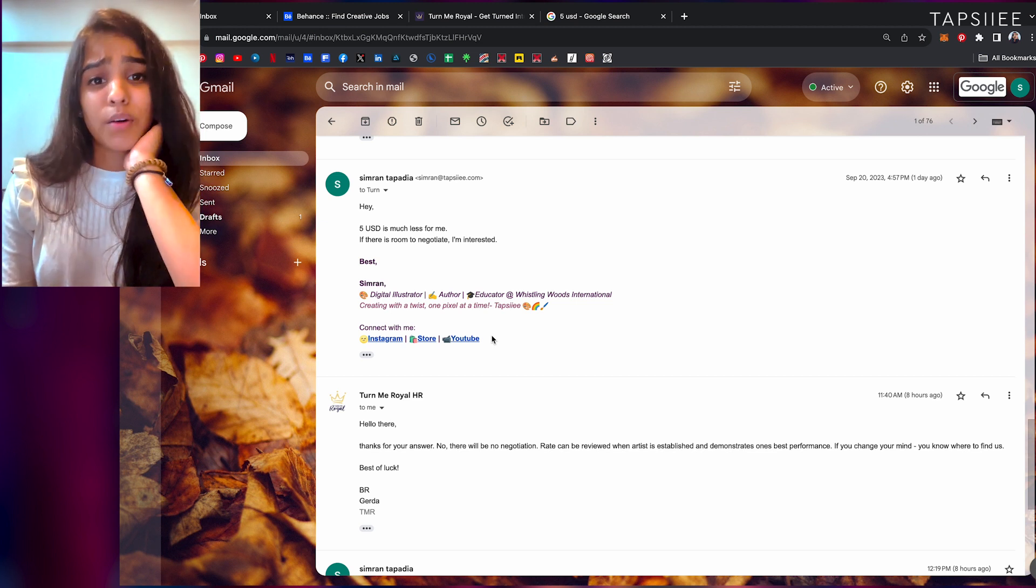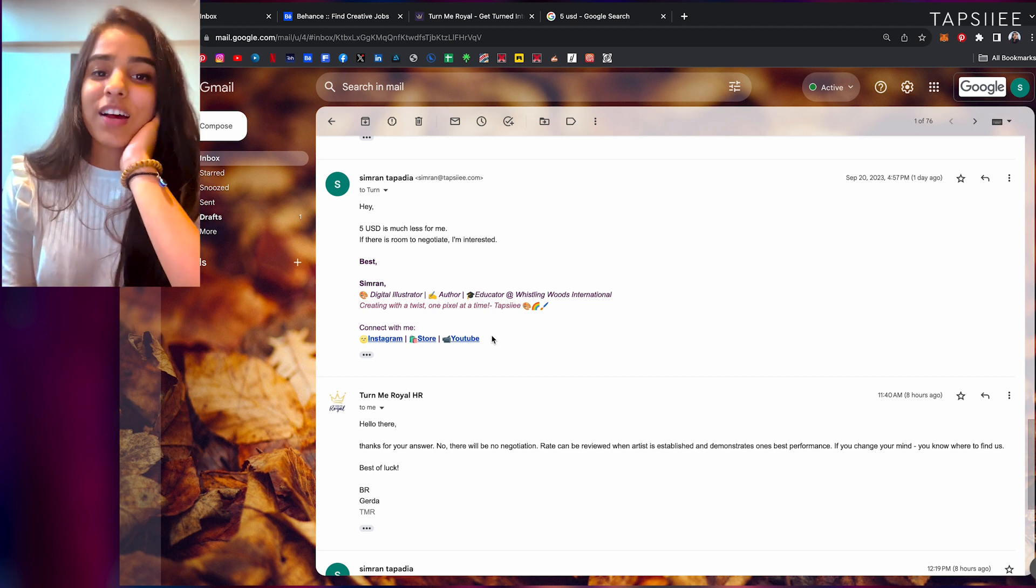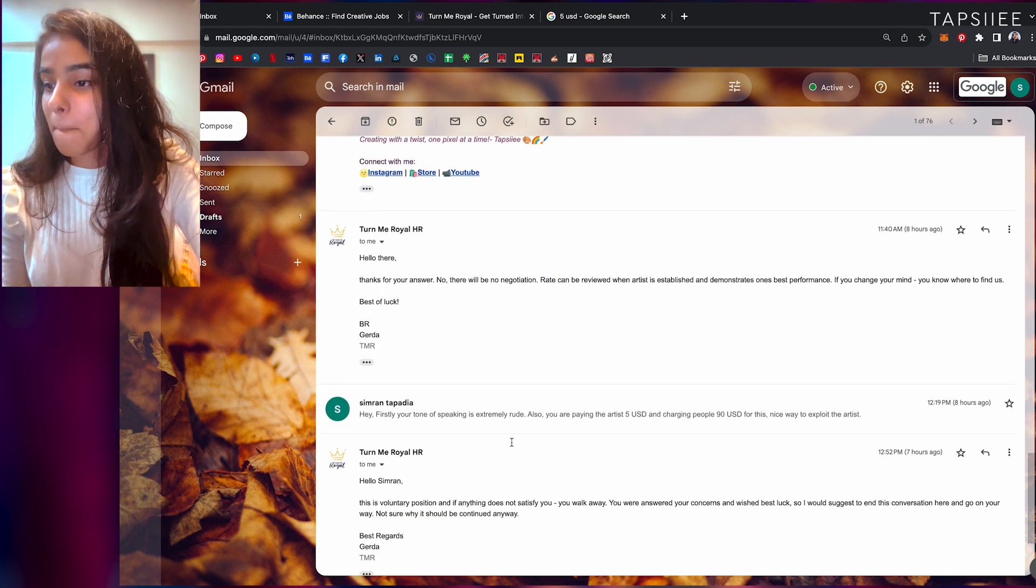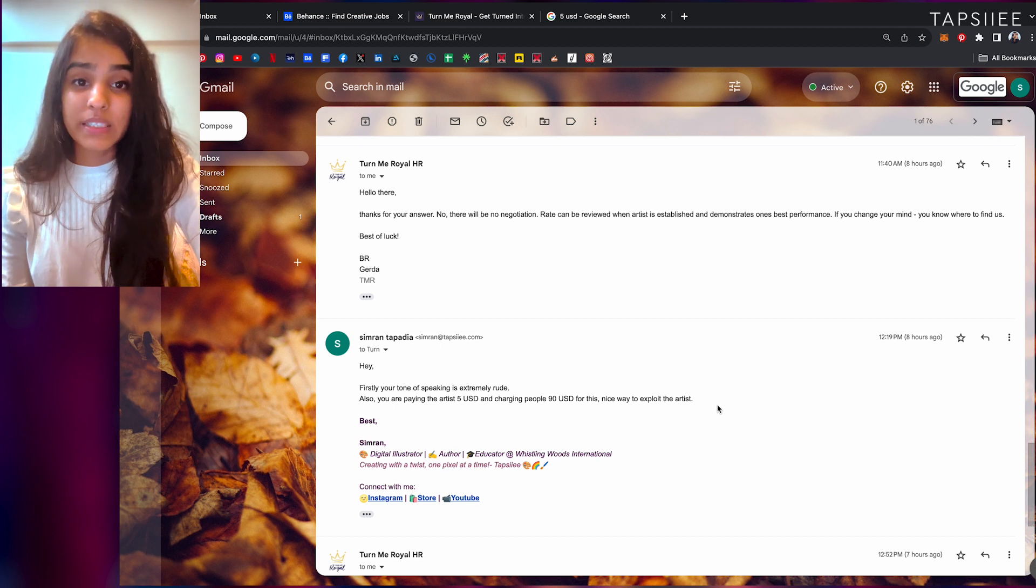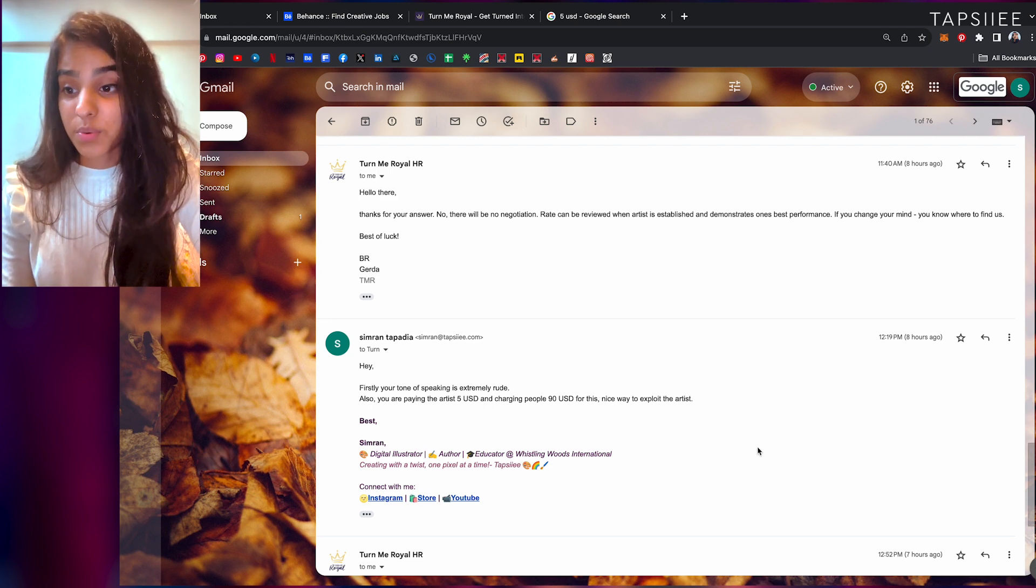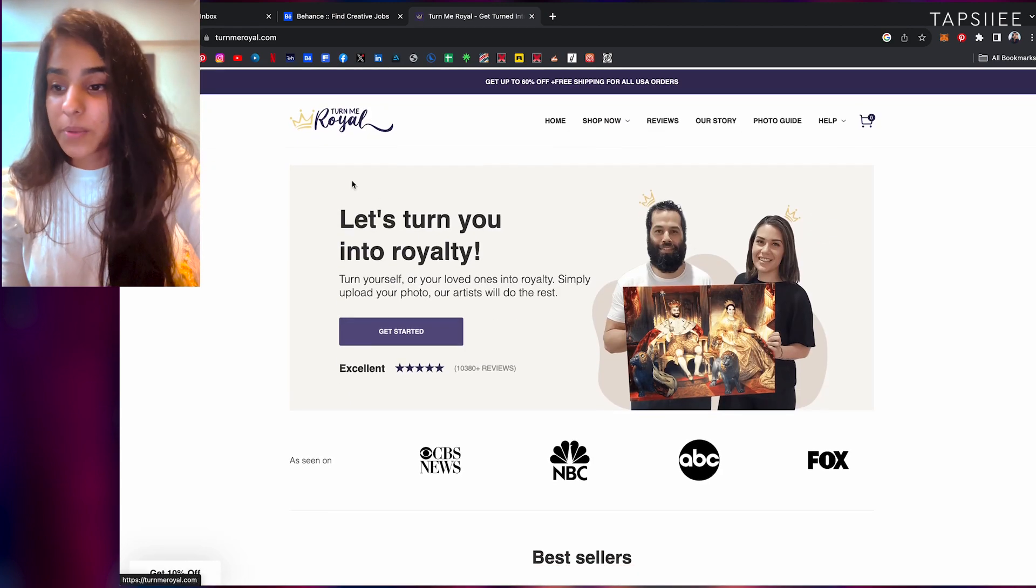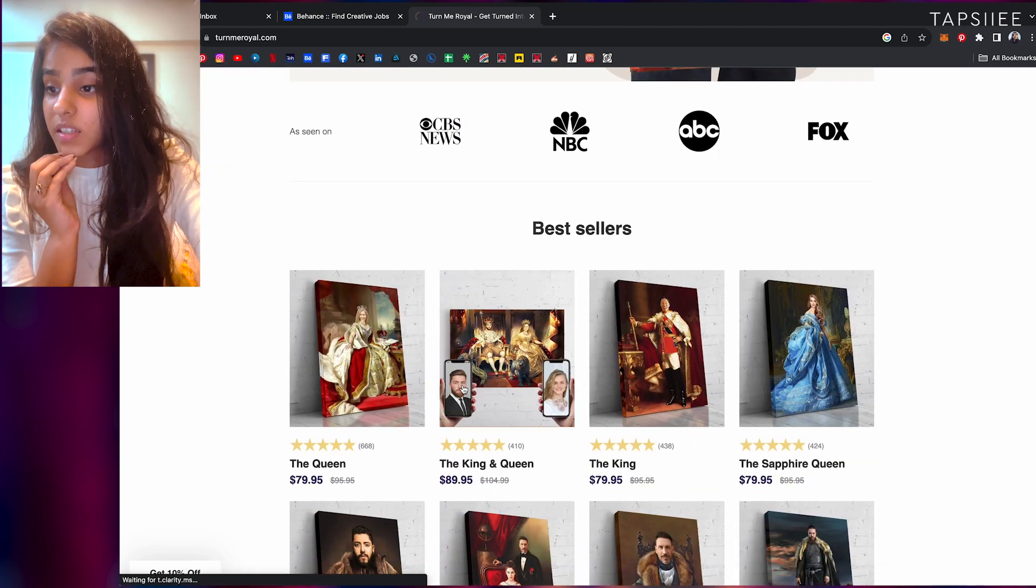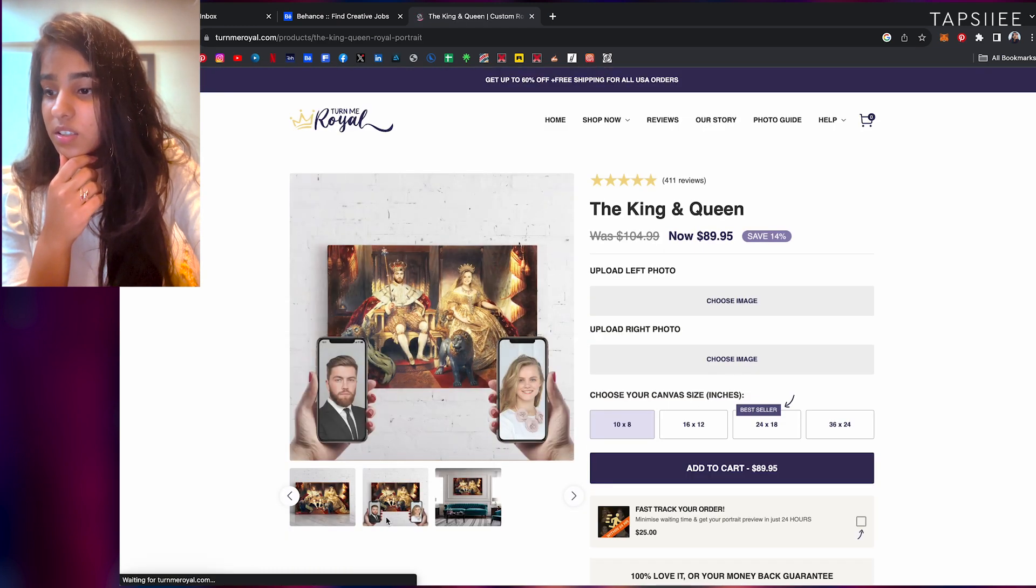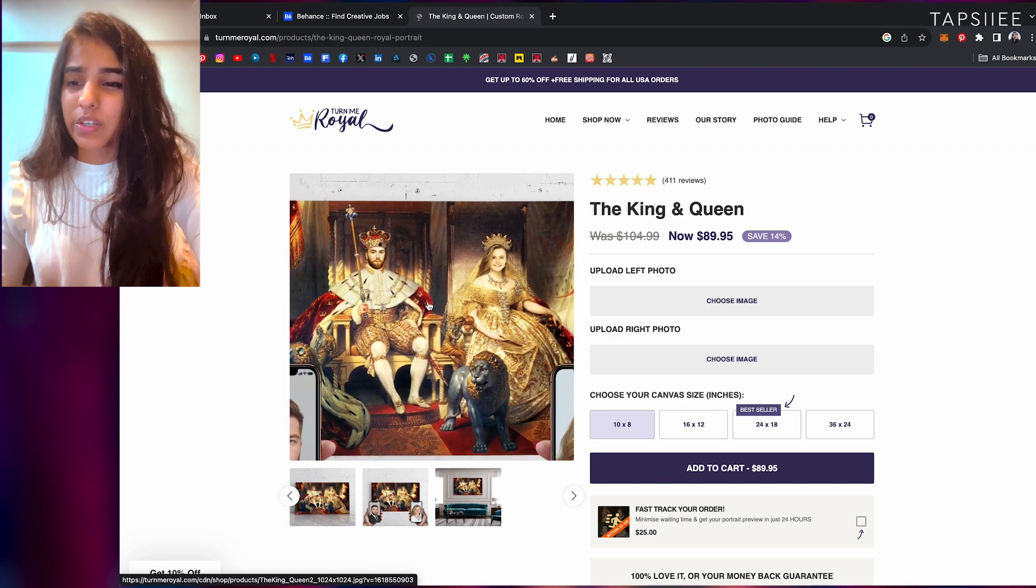But this is one of the rudest HRs that I have met. I was like, 'Hey, firstly your tone of speaking is extremely rude. Also, you're paying your artists five USD and charging people 90 USD for the artwork. A nice way to exploit the artist.' Now let's go to the kind of art they are doing. So this is their site, Turn Me Royal. Let's look at this one. It's like this photo, they literally just paste it over there, manipulate it and everything.